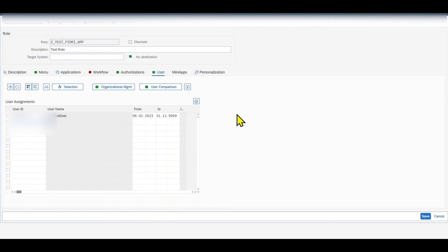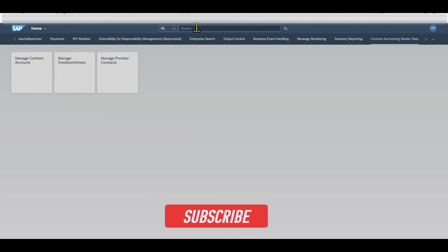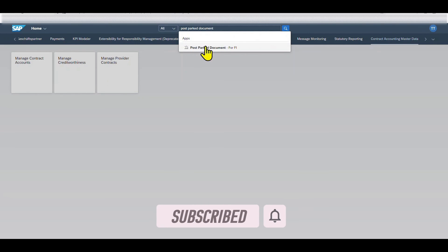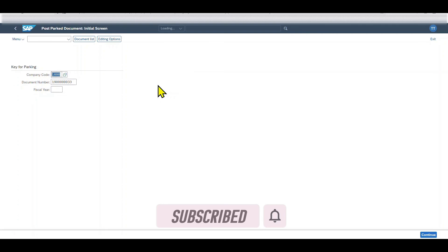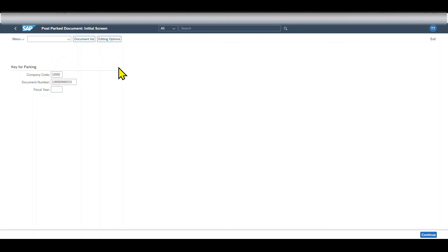Now what is left is to navigate back to the Fiori Launchpad with our user. Refresh the Launchpad and try to access the application again. We navigate to Post Parked Documents — you can already see it's available. Let's click on it. And you can see we have now brought our GUI transaction to the Fiori Launchpad and we can work with this GUI transaction in our browser. Thanks for watching this video. If you enjoyed it, please subscribe to the channel and activate the bell. See you next time.